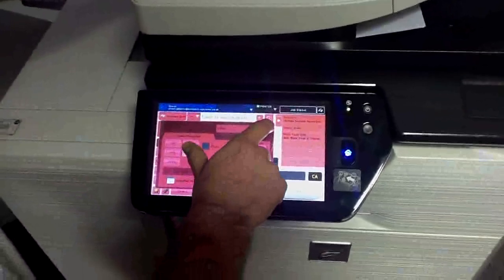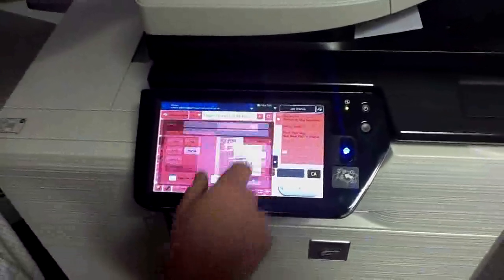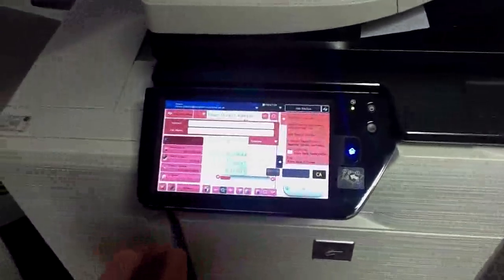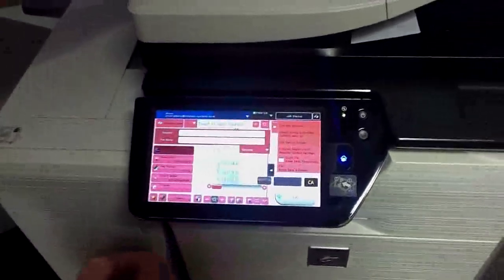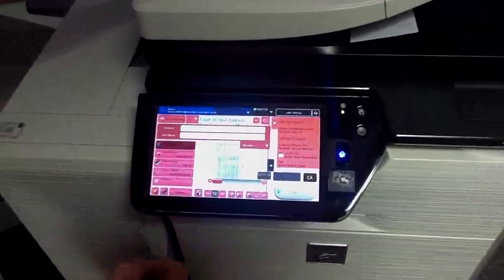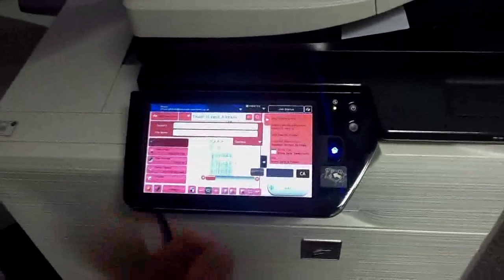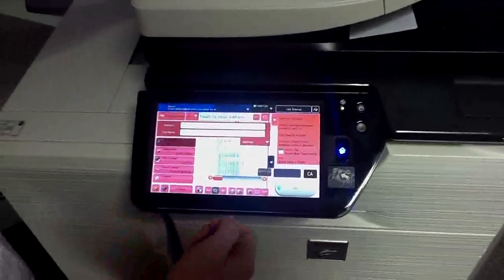Once we're happy for it to go, we literally click the start key and that will go off to the end user's email address.